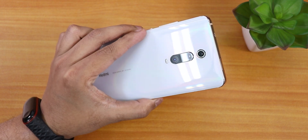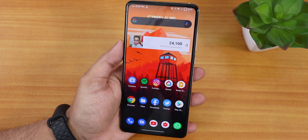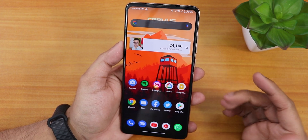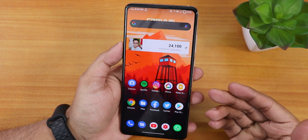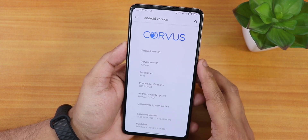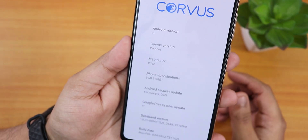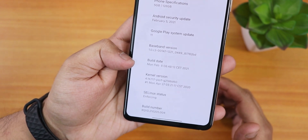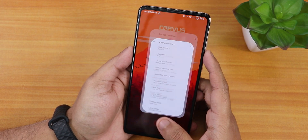What is up guys, this is Tito back with another video on the Redmi K20 Pro. Today I'm gonna be showing you how to install ANX camera on Android 11 ROMs. I have explained it in the Evolution X video previously, but today I'm gonna actually install it on Corvus OS — the latest version, which is version 14, build date 8th February 2021.